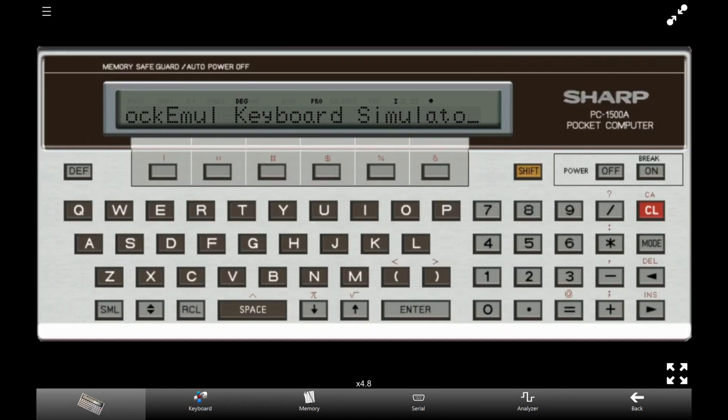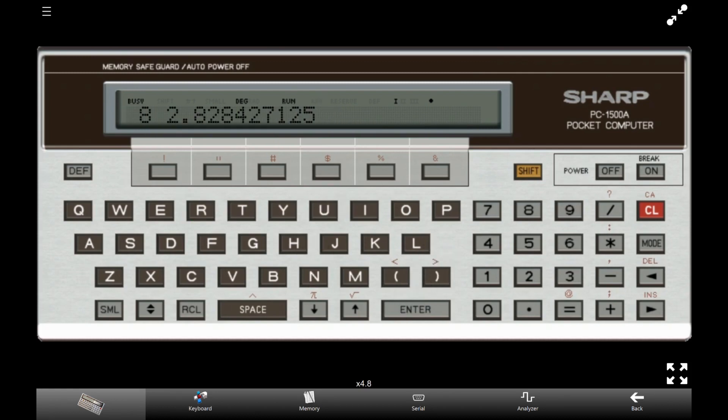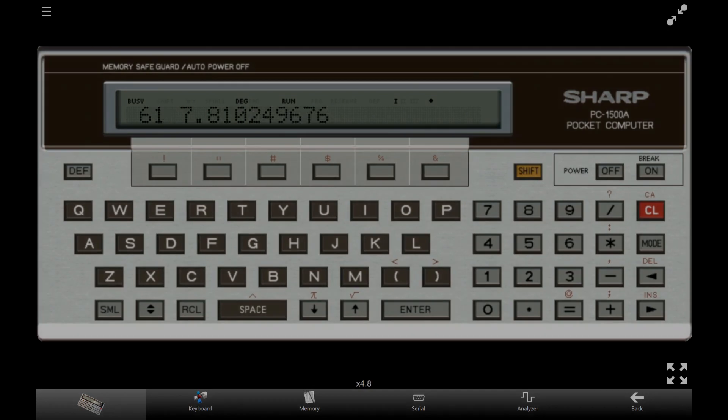Wow, look at that! We'll see in a future PockEmul tour how to export programs as text from PockEmul. Enjoy PockEmul!